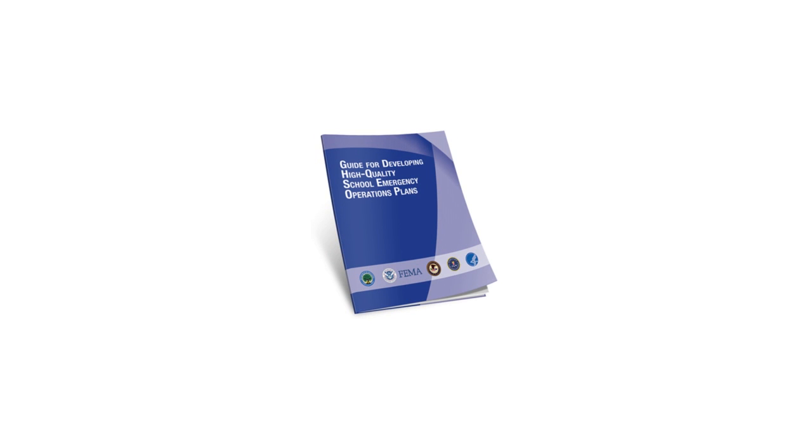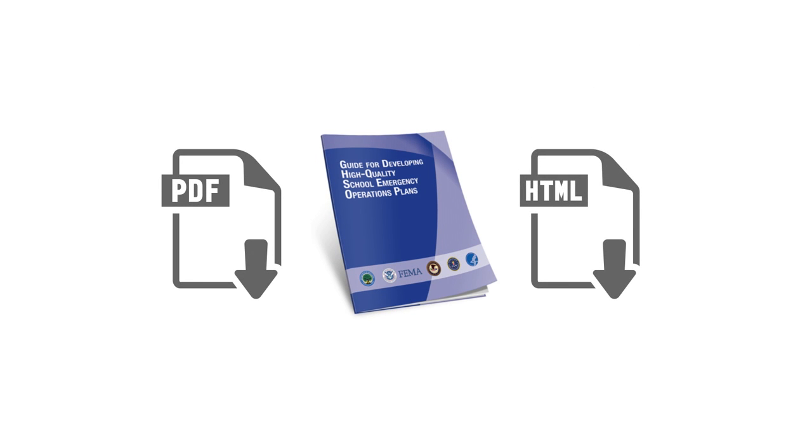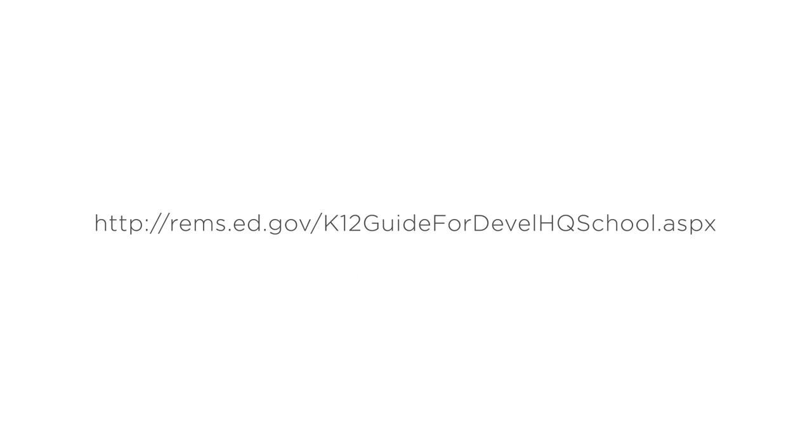The School Guide is accessible in PDF format as well as in step-by-step HTML format on the TA Center website at http://rems.ed.gov/k12guide4develhqschool.aspx.